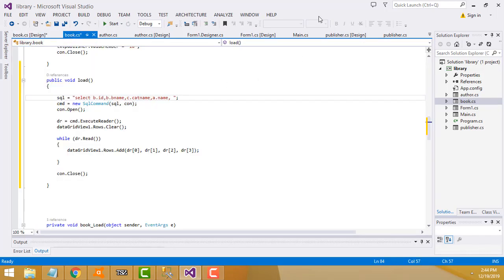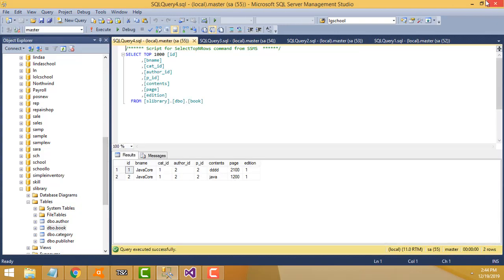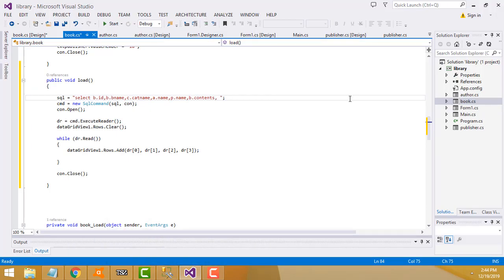After author we merge the publisher table, using alias p. The publisher name column is also 'name', so we write p.name. After that we add book contents: b.contents, and then b.pages.